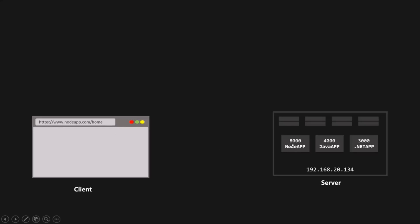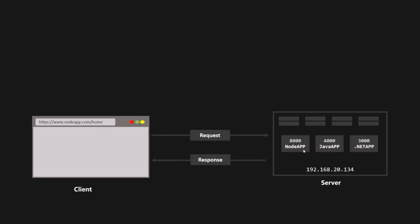We type the domain name in the address bar and specify the resource we want to access — in this case, the homepage. When we press enter, the client sends a request to the server where the application is hosted. The server then sends back a response containing the webpage we requested. We requested the homepage, so the server sends us the HTML of that homepage.